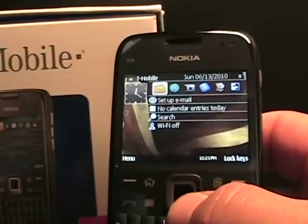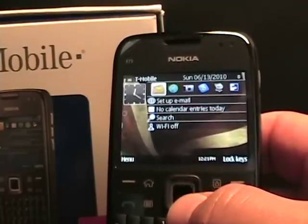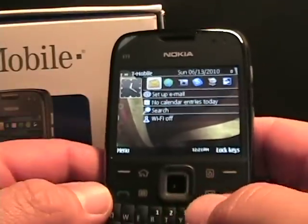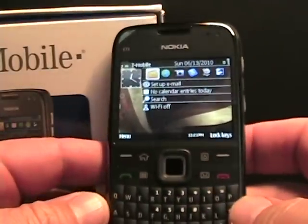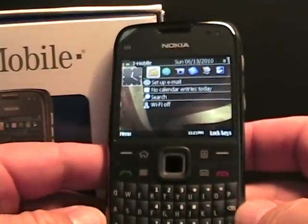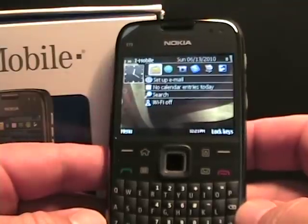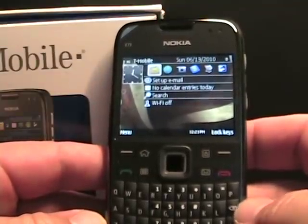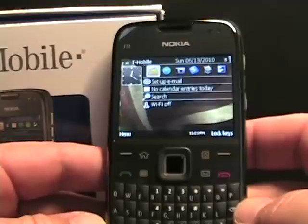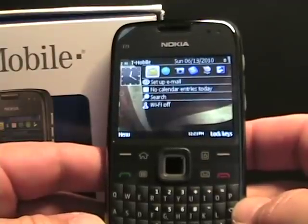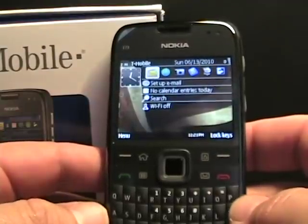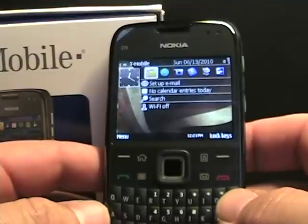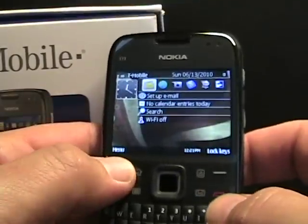Hello, this is Matthew Miller from the Nokia Expert site. I have in front of me the Nokia E73 Mode that I already took you on a walk through. Now what I want to do is go through and show you some of the applications, very minimal, that are included by T-Mobile, and just kind of run you through them so you can make a decision whether you want to remove them or pay for them.